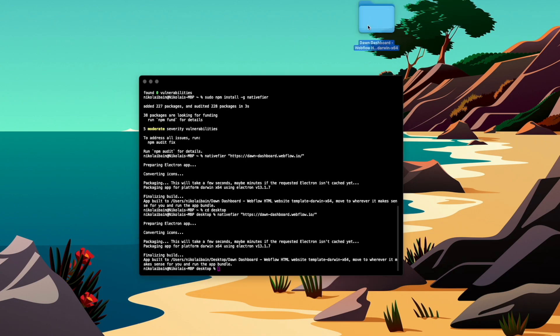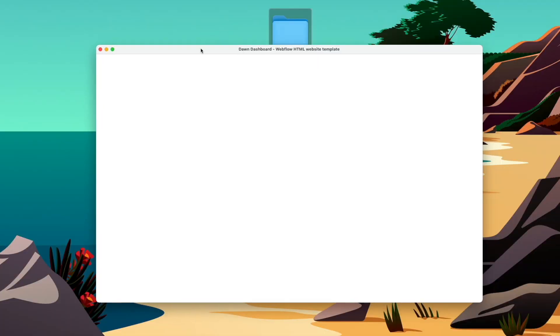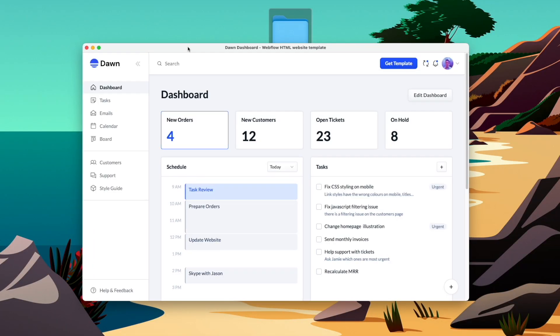And this time it's installed onto my desktop, and I can open this up and I can see my web app already ready to go. And then we have it, a simple way to convert any Webflow website into a desktop app.